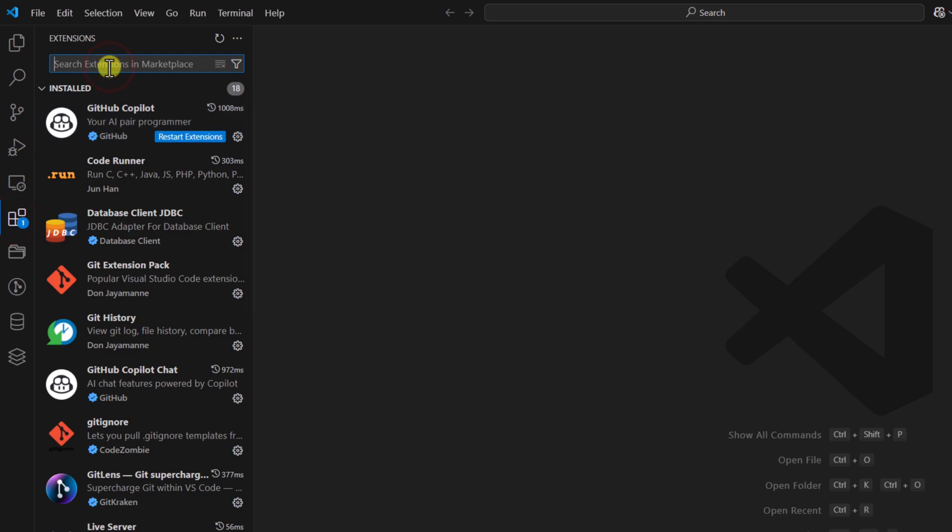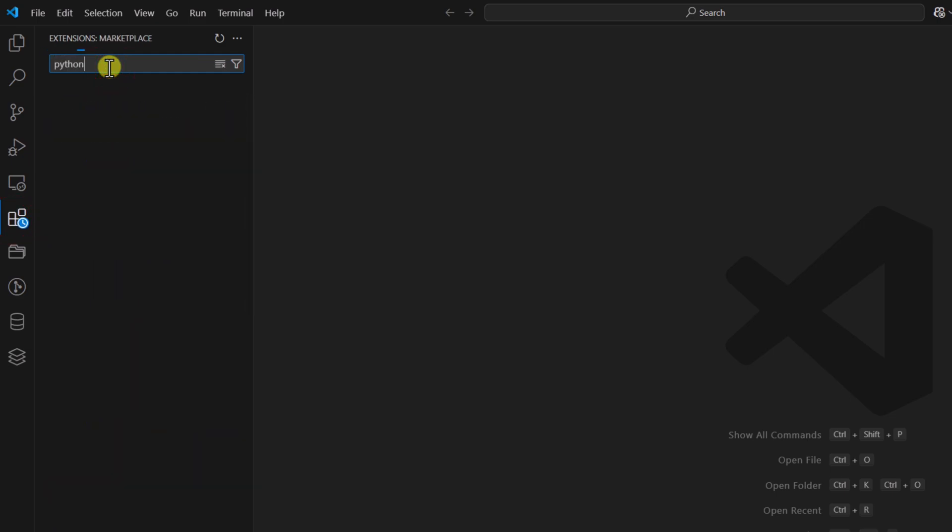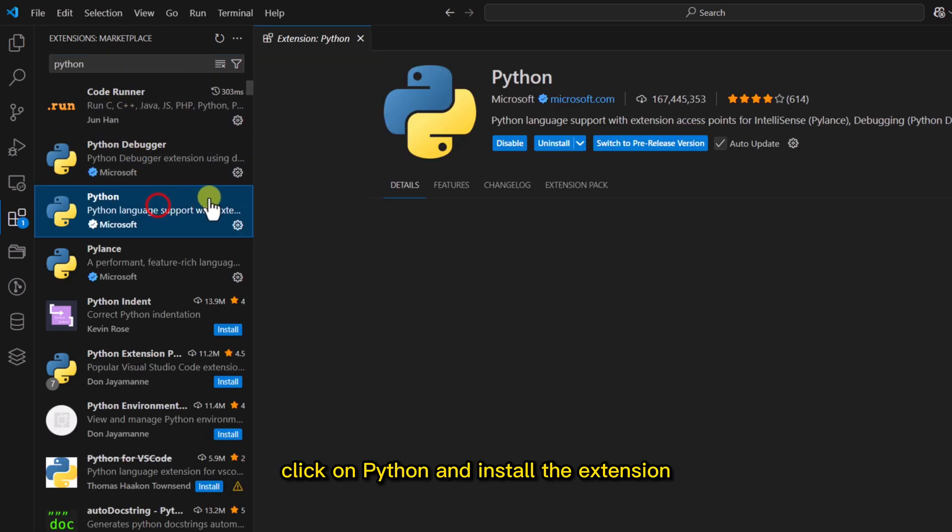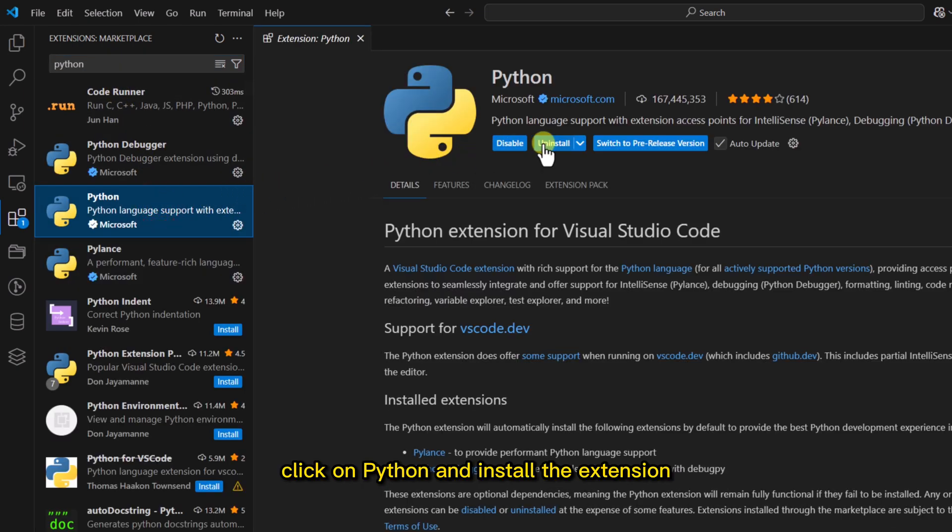Here, search for Python. Click on Python and install the extension.